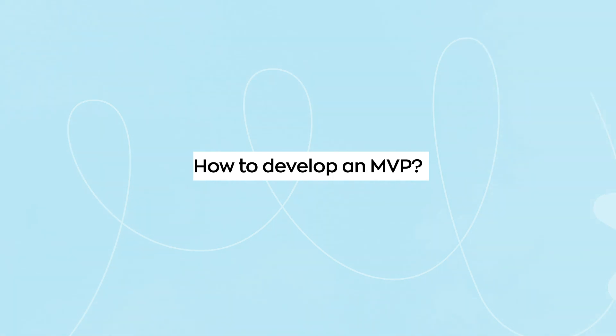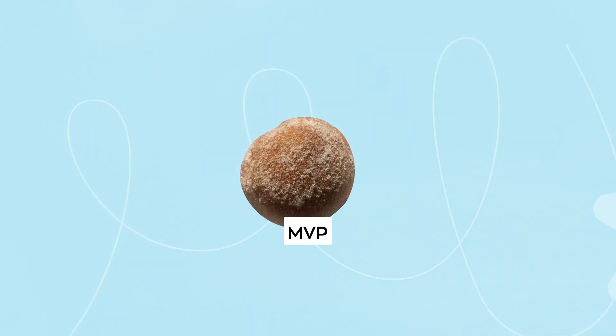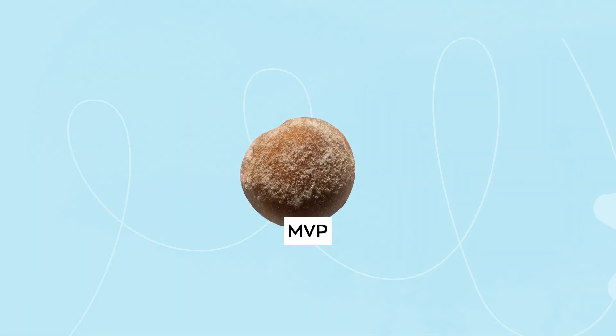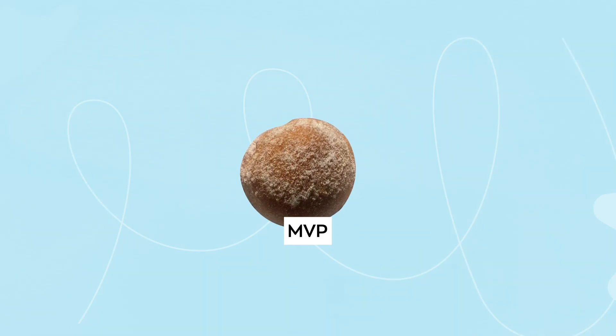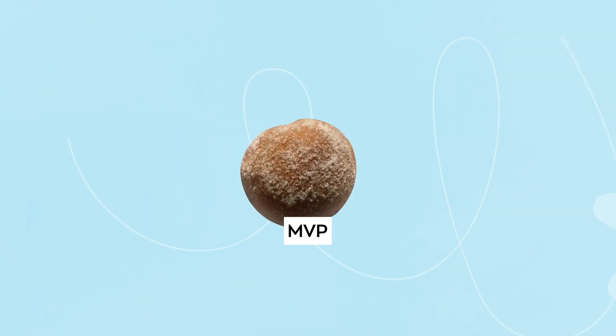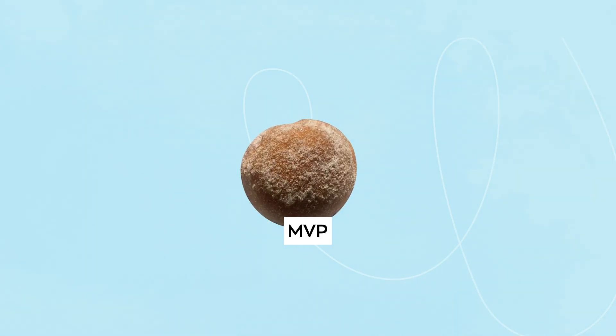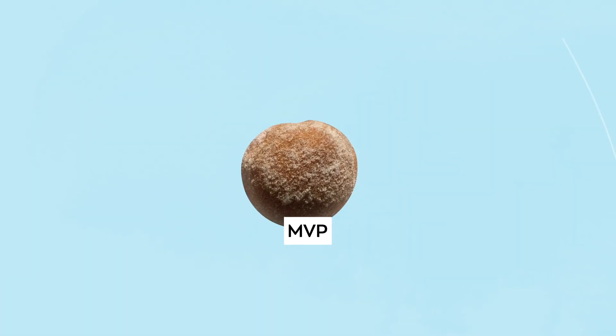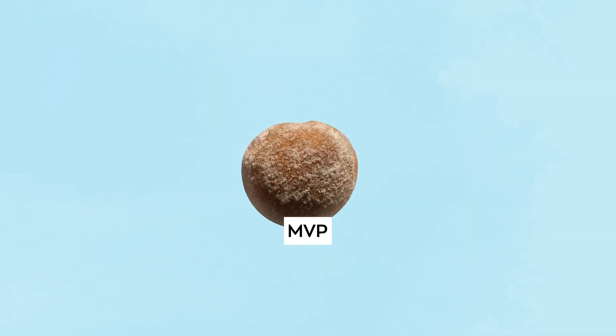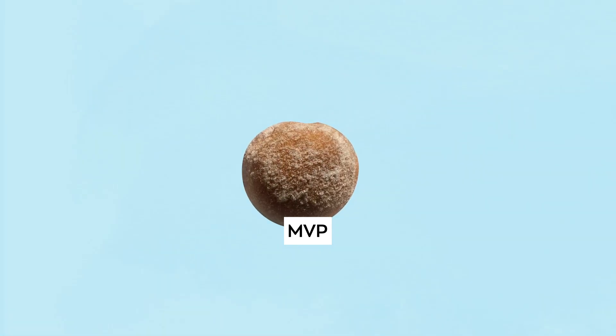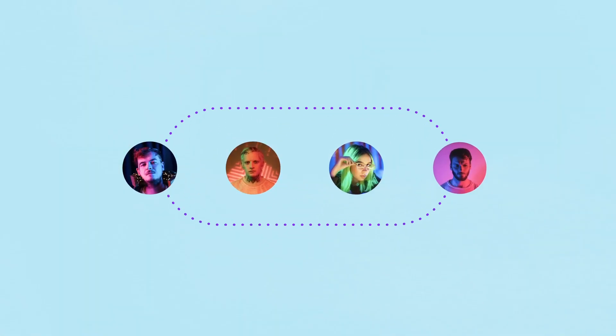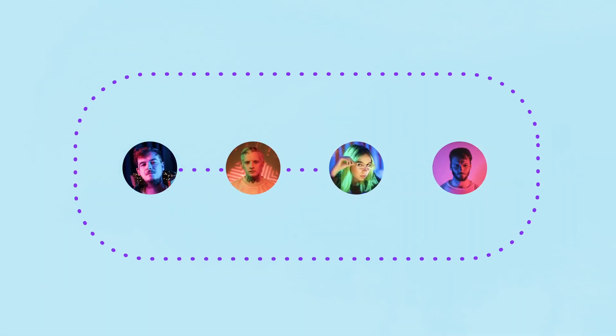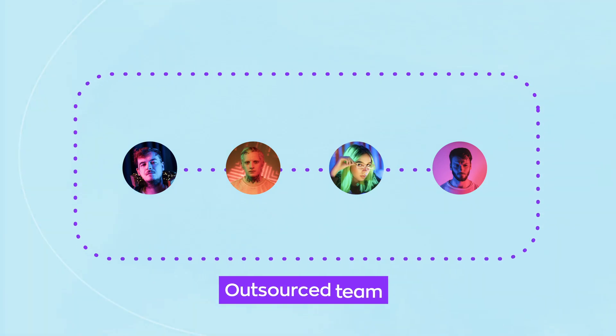We believe the MVP approach is the most competitive option when it comes to software development, as you never know how users react until you launch the product. With thoughtful MVP application design, your product will easily win the hearts of users. To develop and market your product fast, in most cases, it's easier to hire an outsourced team.